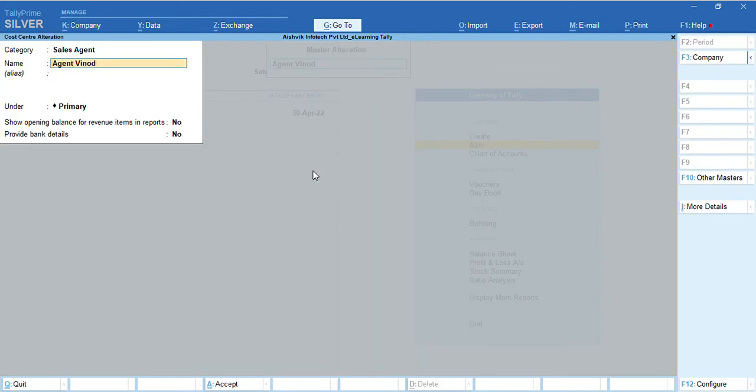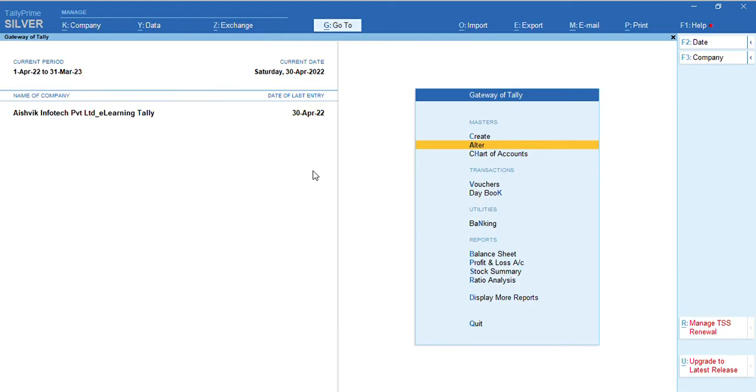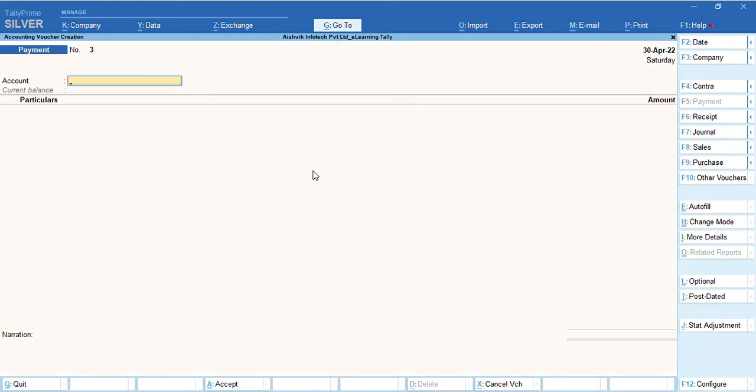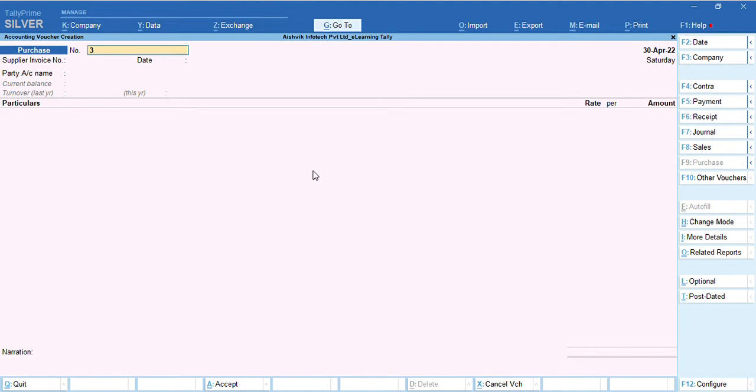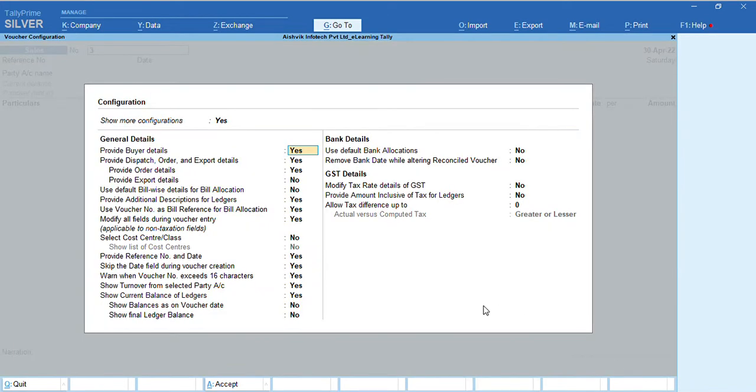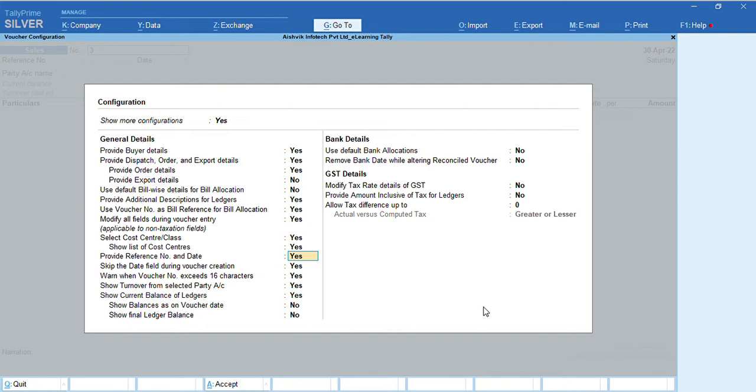Now, we will use in-sales entry. Suppose we are recording a sales entry. Here, in this entry, we need to allow cost center. So, configuration. Here is the option. Sales. Select cost center or class. Yes. Show list of cost centers. Yes.